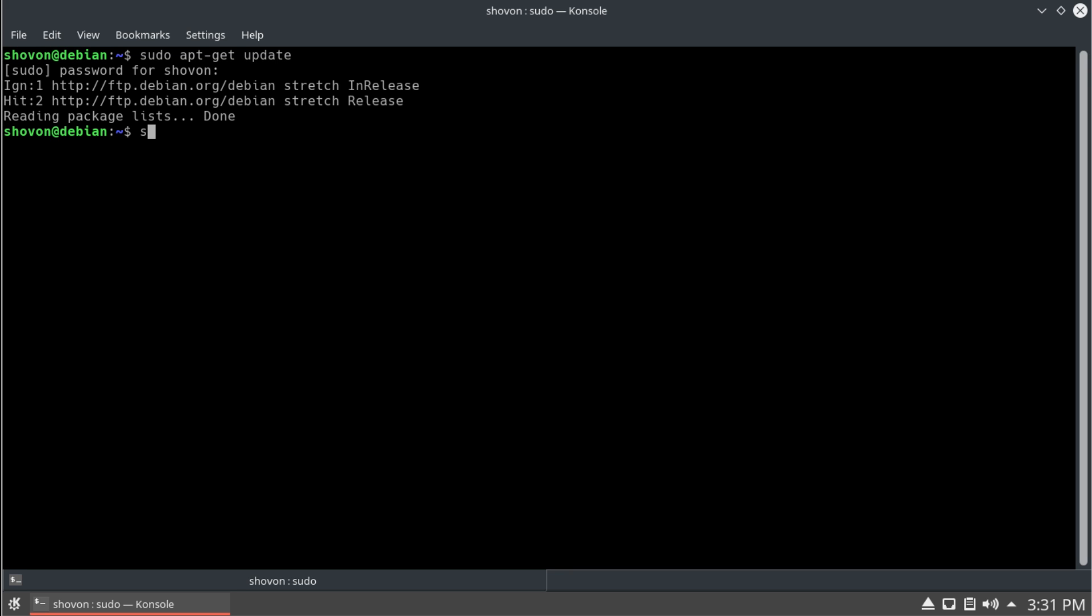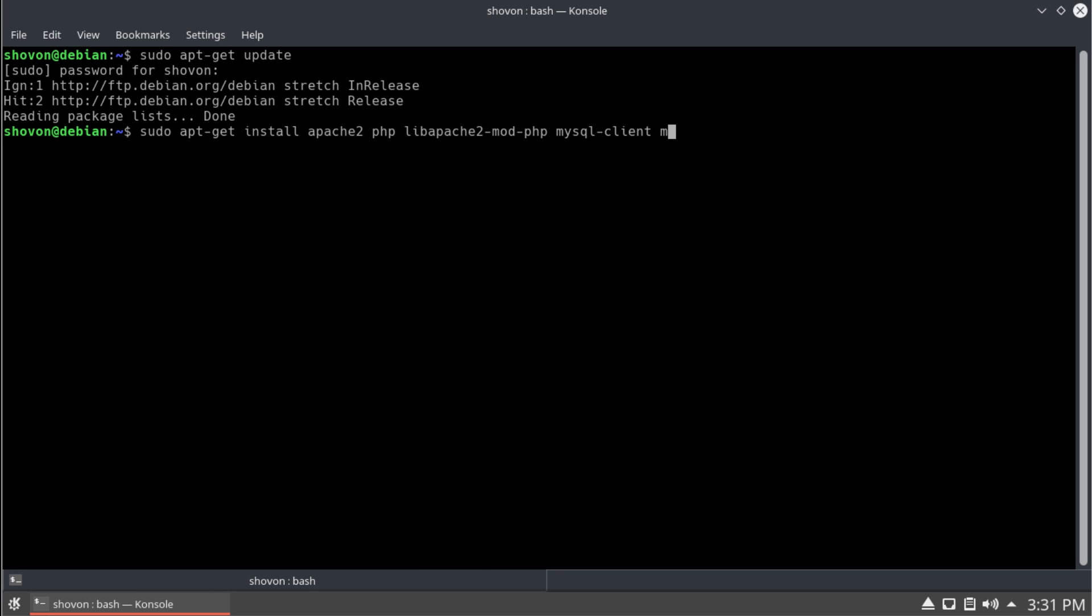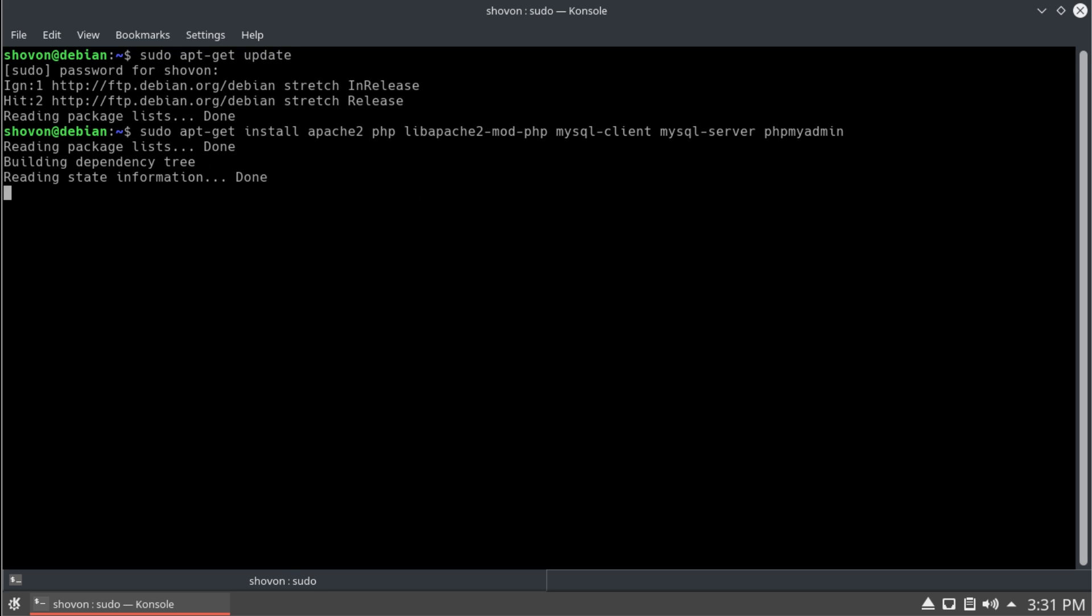Okay, sudo apt-get install. We need Apache 2, PHP, lib-apache2-modphp, and then mysql client, and mysql server, and phpMyAdmin. This is for easily managing mysql databases.